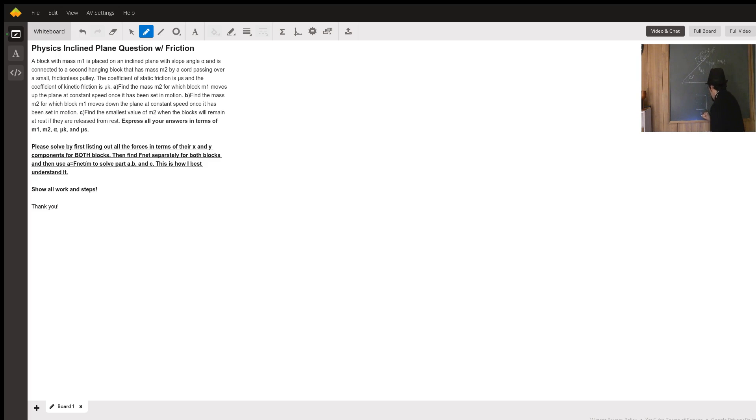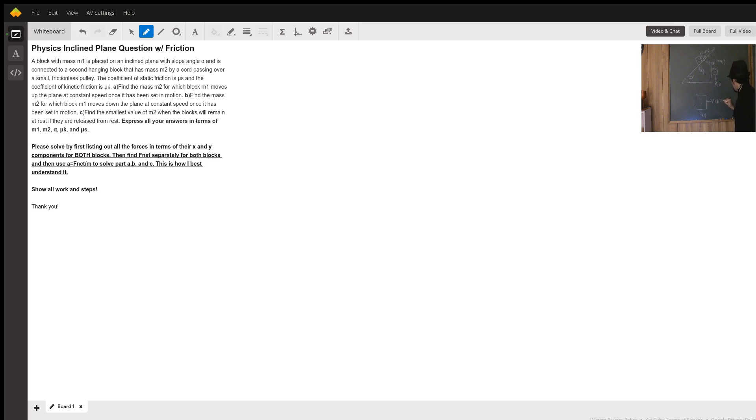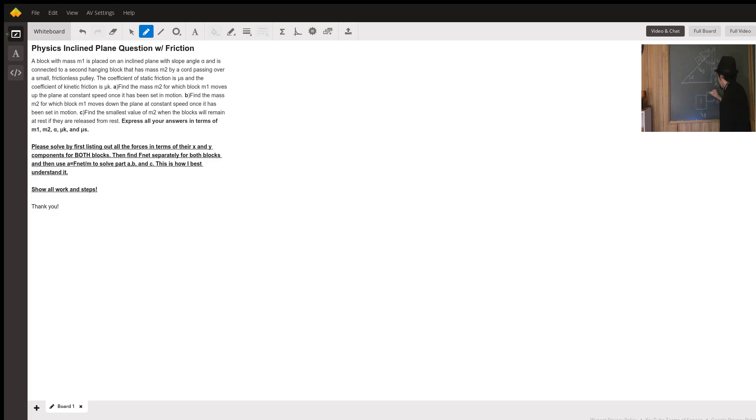You have M1g going this way. You have M2g cosine alpha going this way. And M2g sine alpha going up like that.